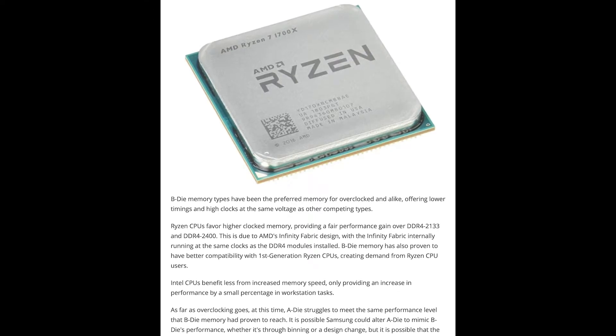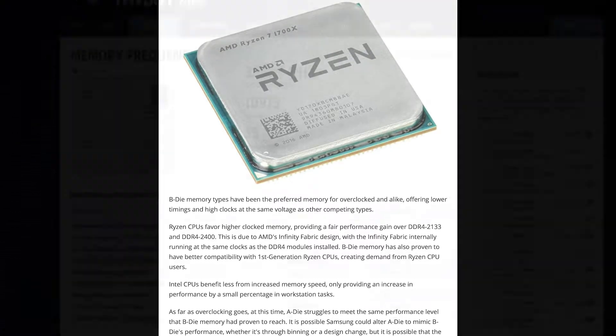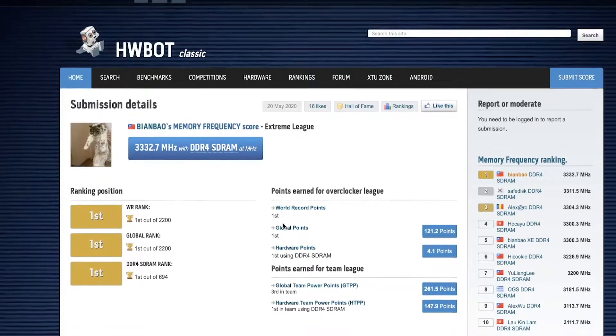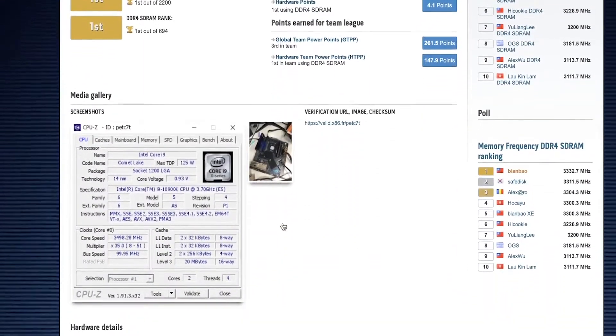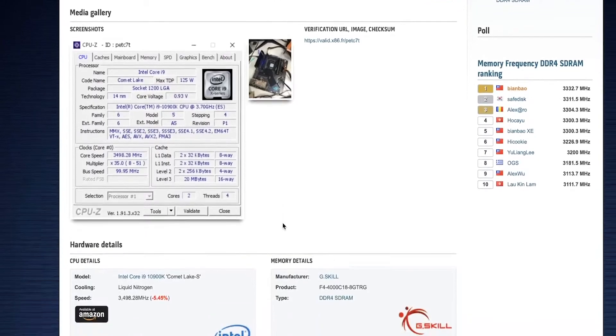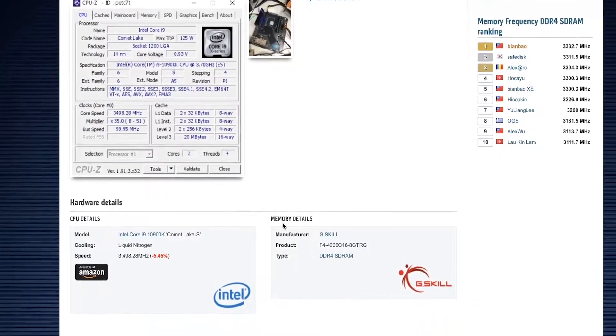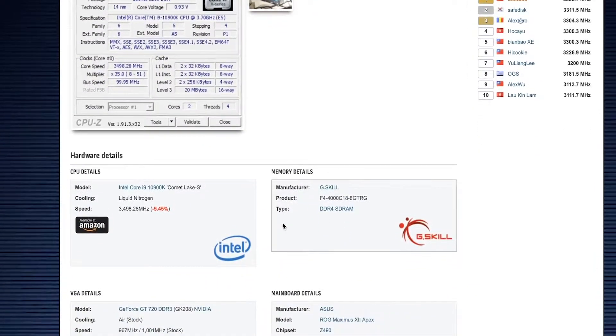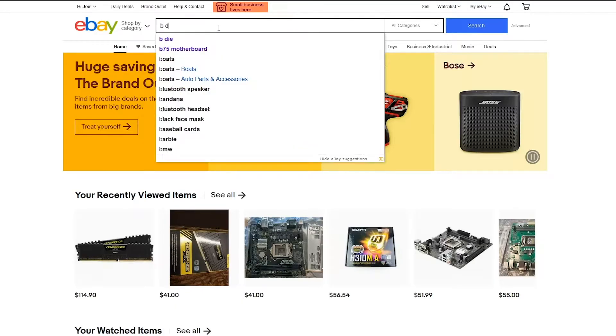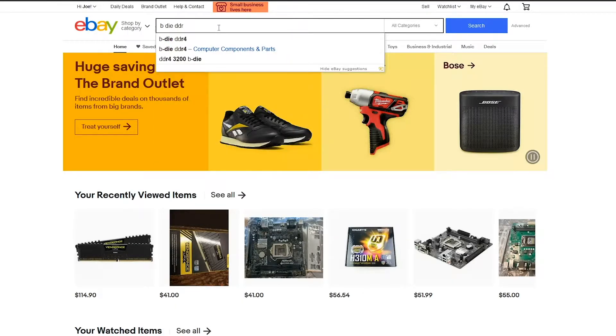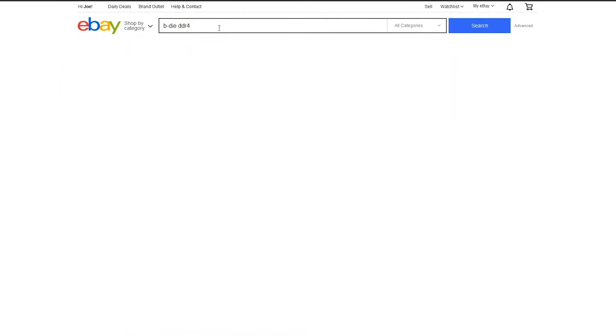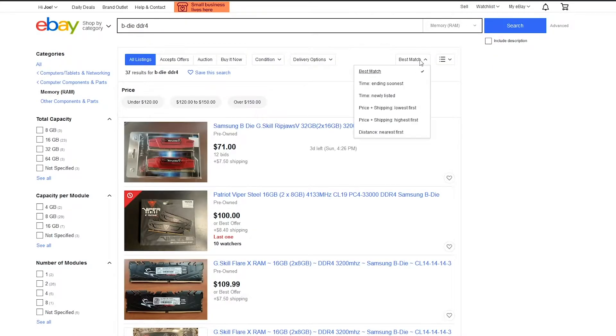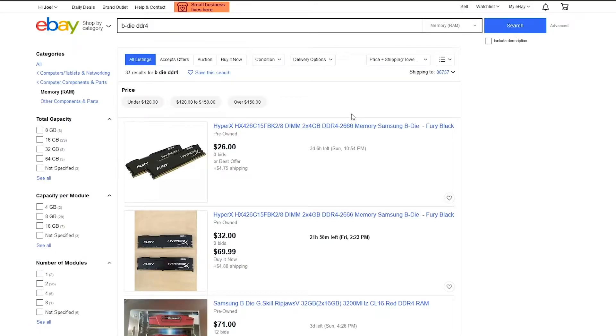These RAM sticks are generally easy overclockers that set many overclocking records, yet it is difficult to tell if the sticks you're buying use B-Die ICs, and if you can tell, usually they're really expensive. Basically, any well-known B-Die found using a B-Die finder is super overpriced. So today we'll teach you how to find B-Die and get a good price while doing so.